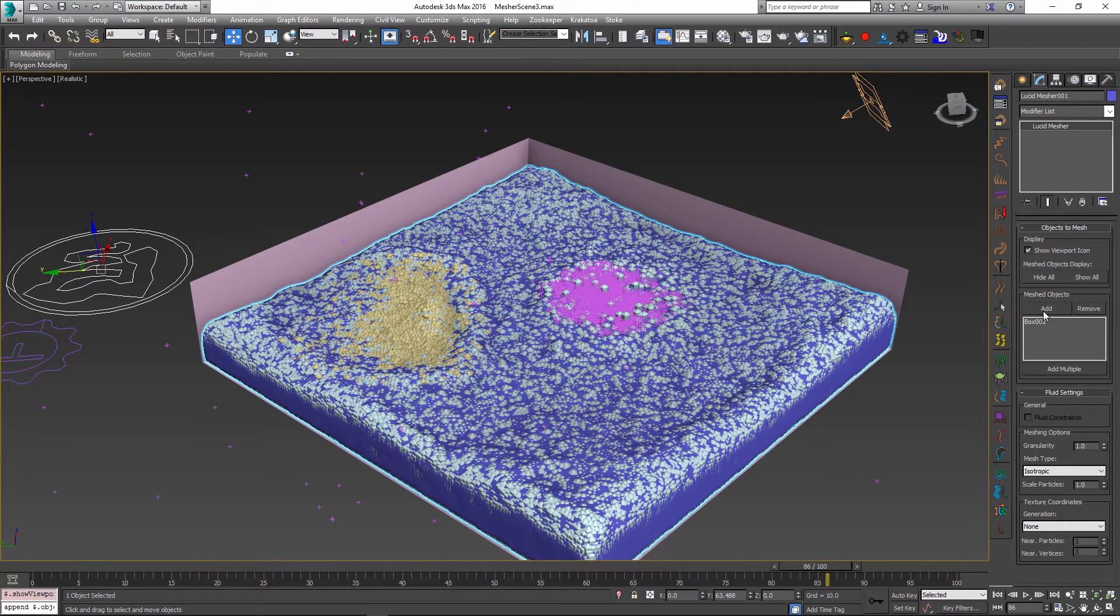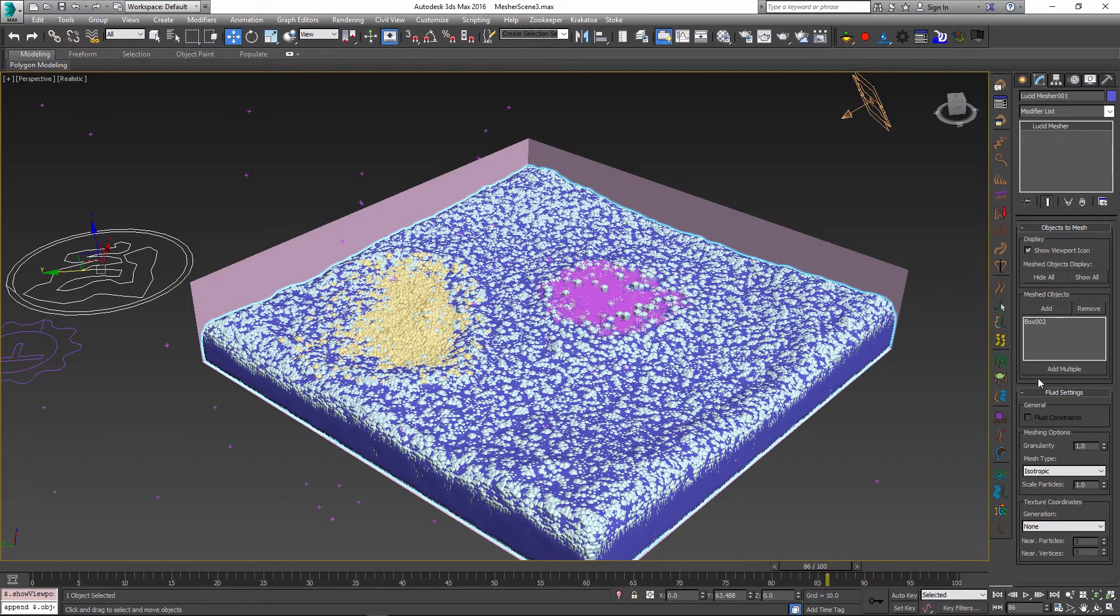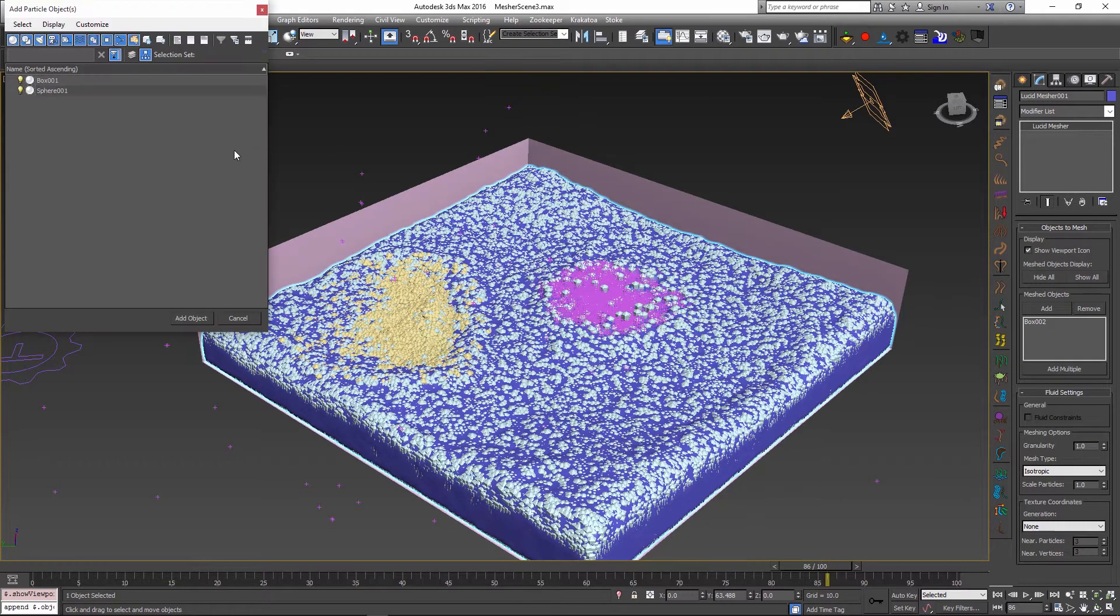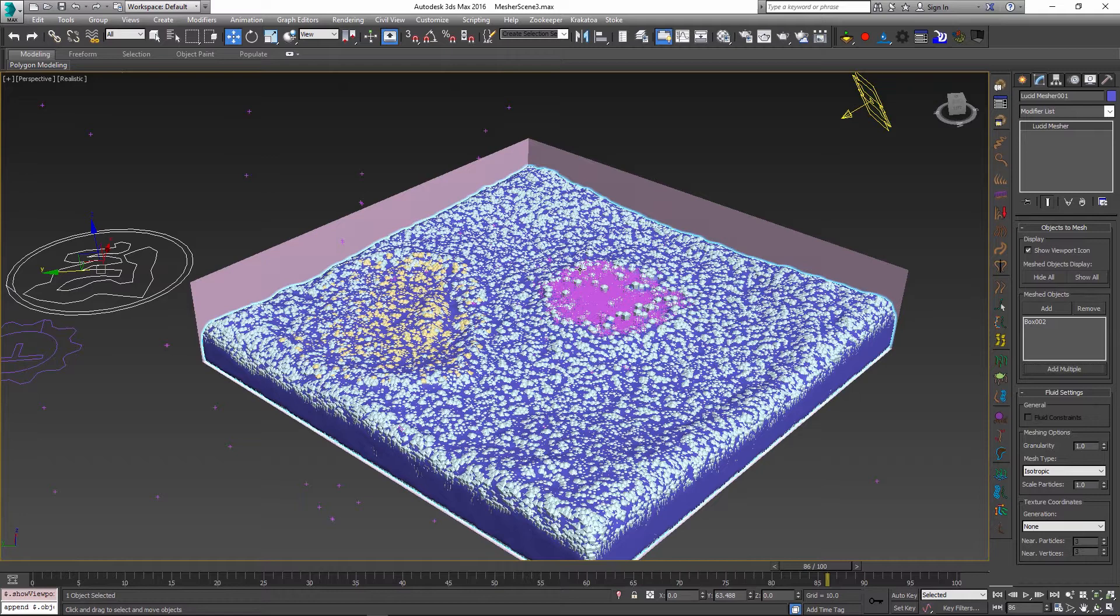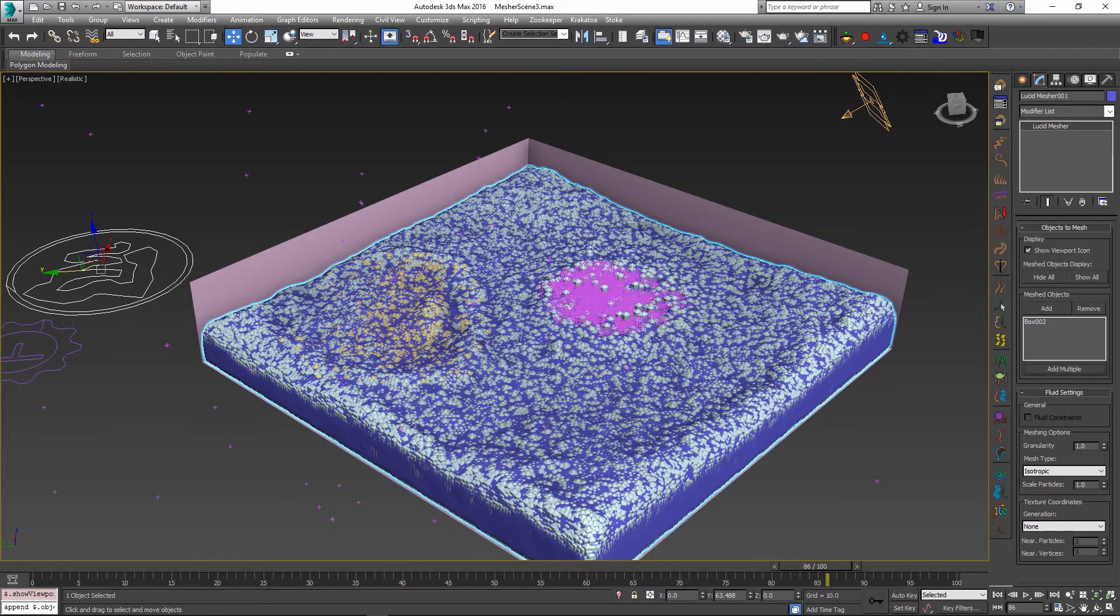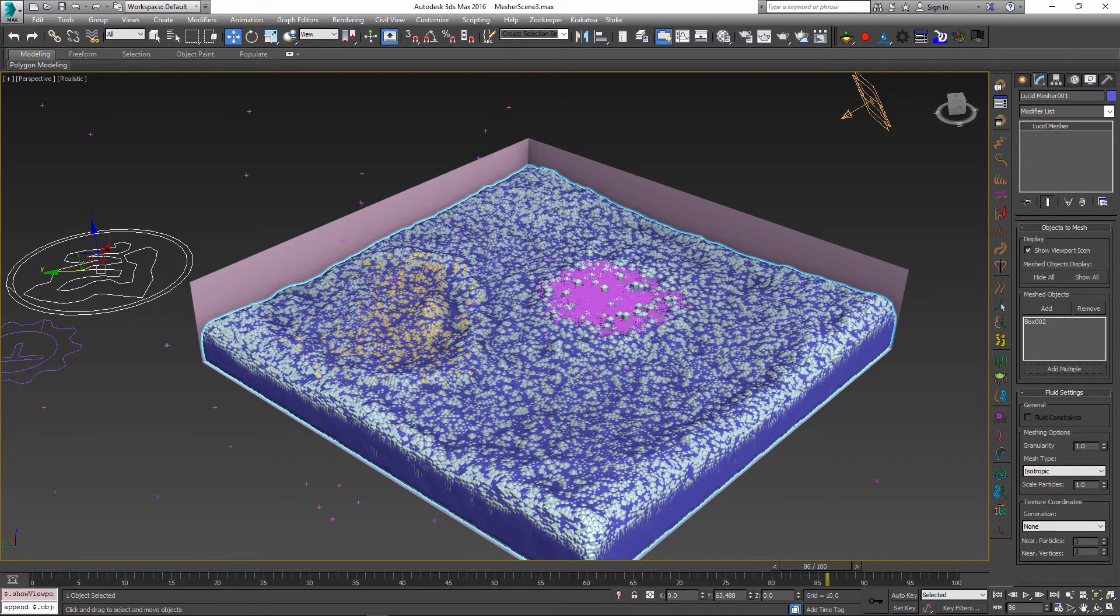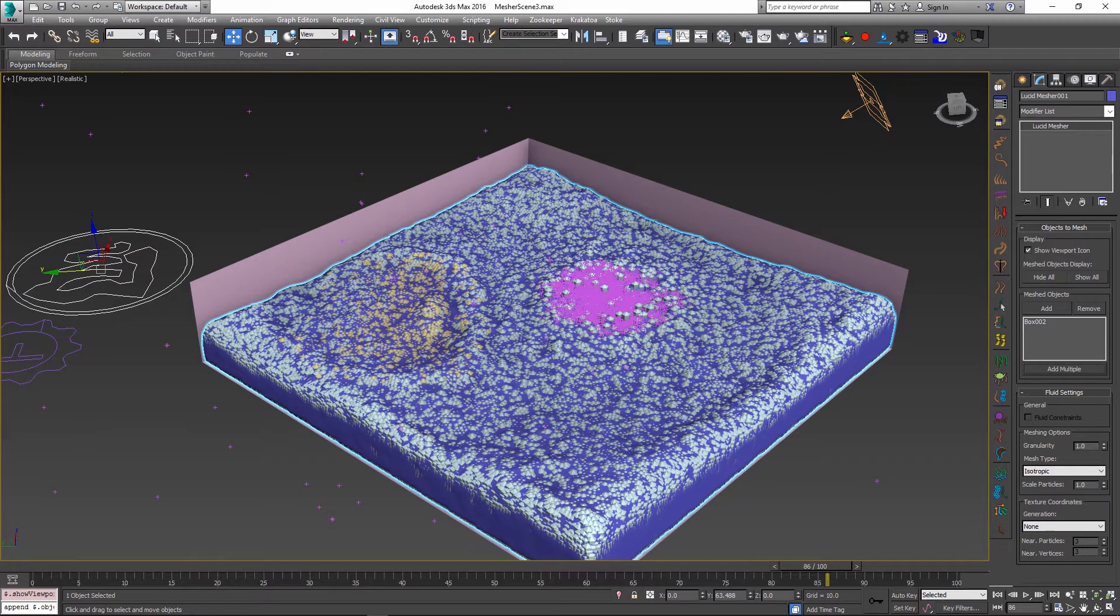I will also add my sphere volume. In order not to select our box again, I'm going to use the add multiple option and select the sphere from the drop down list. Finally my goal is to also select this particles object, but there is no way to select it from the scene because it is a particle flow operator and it is only available through the particle view.